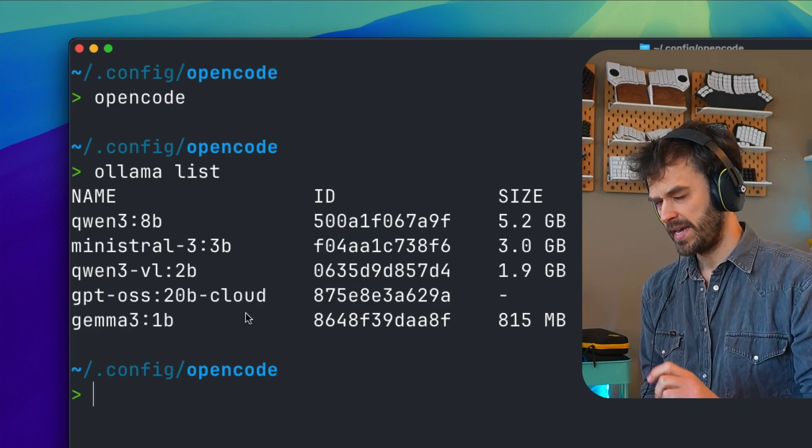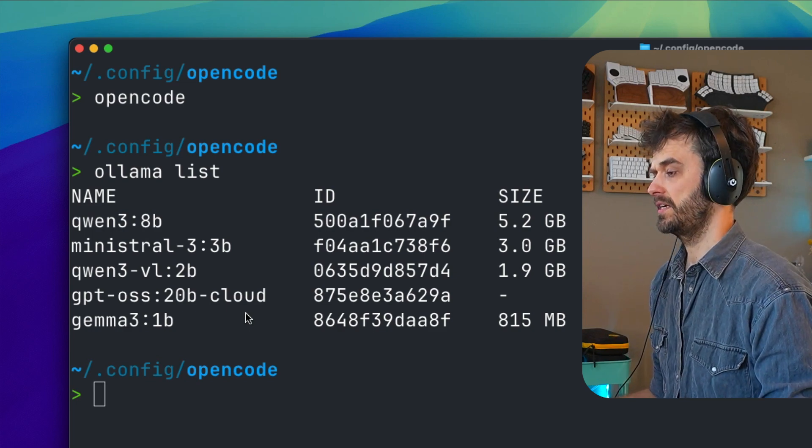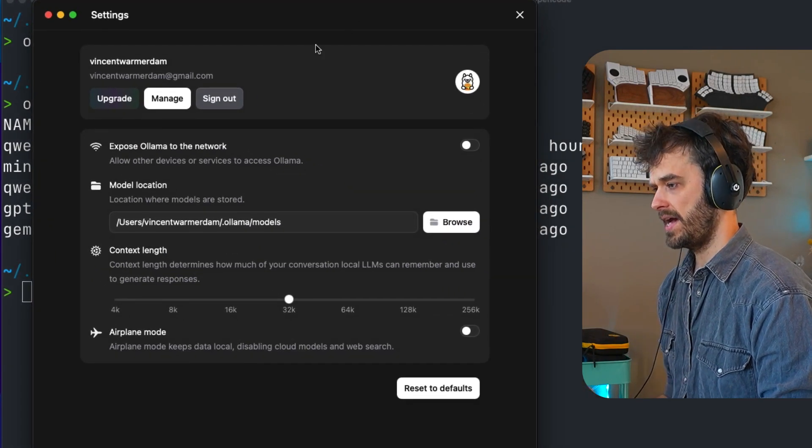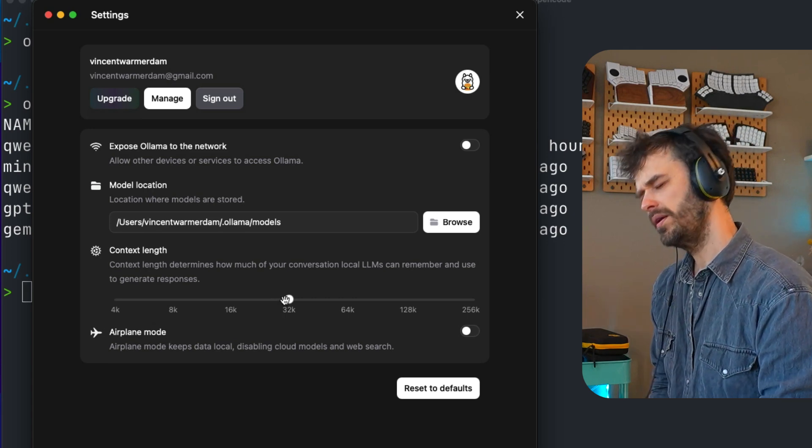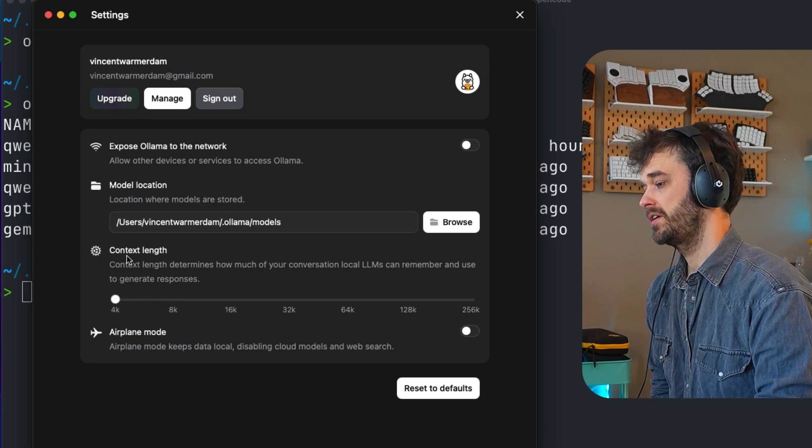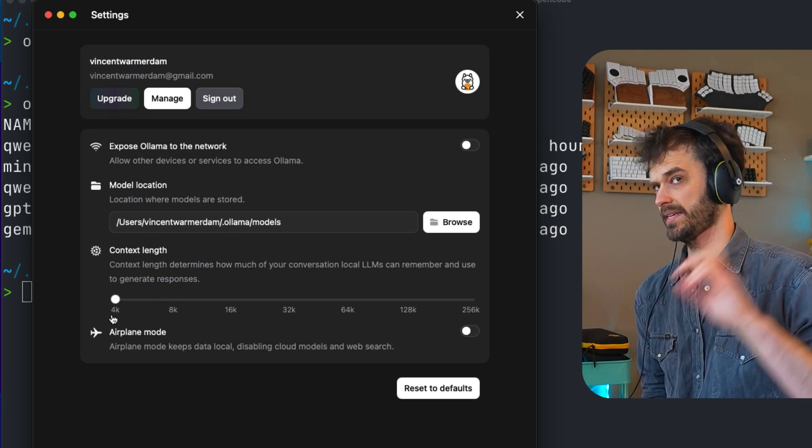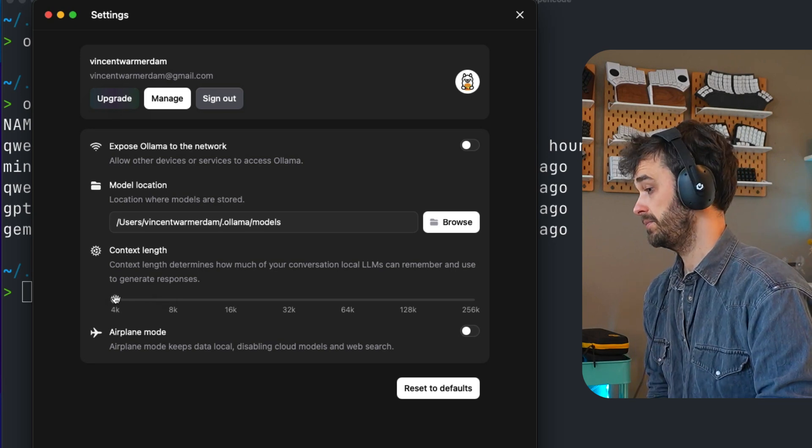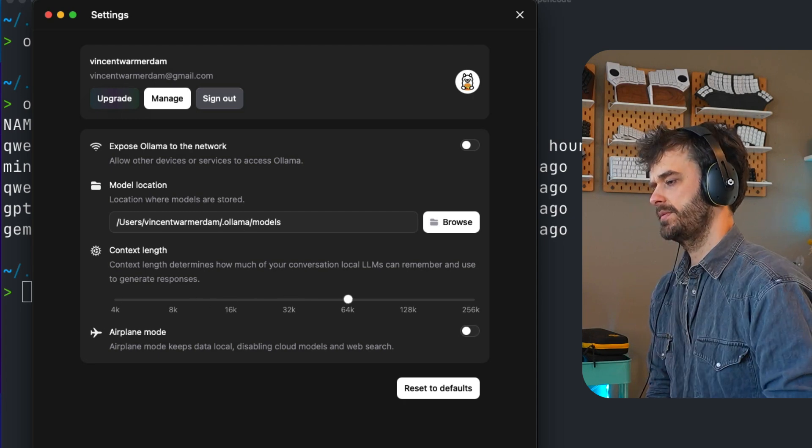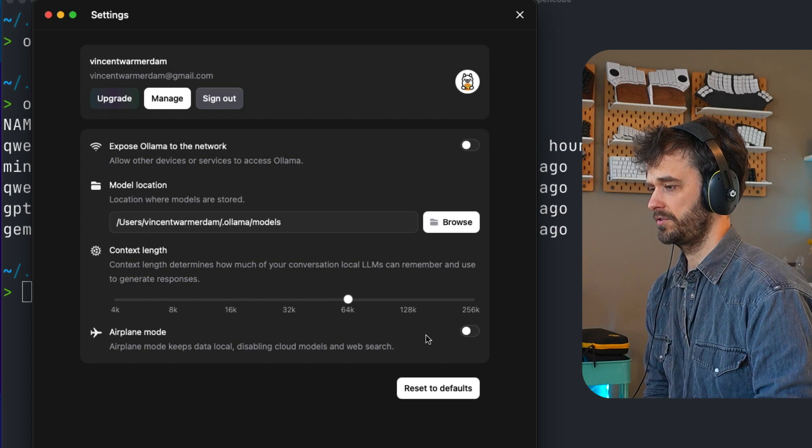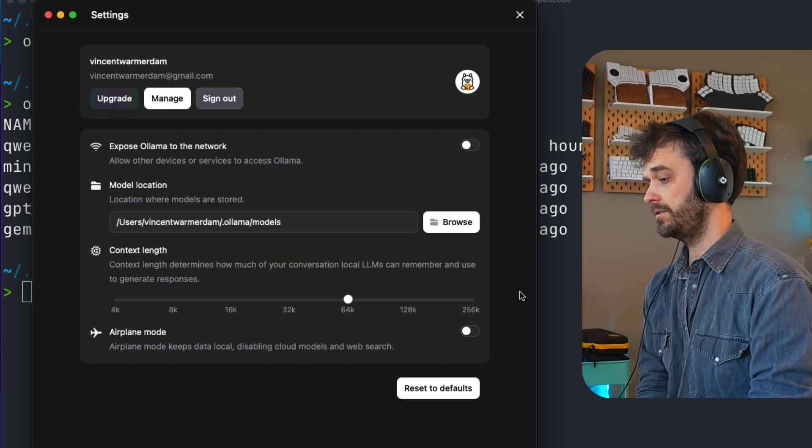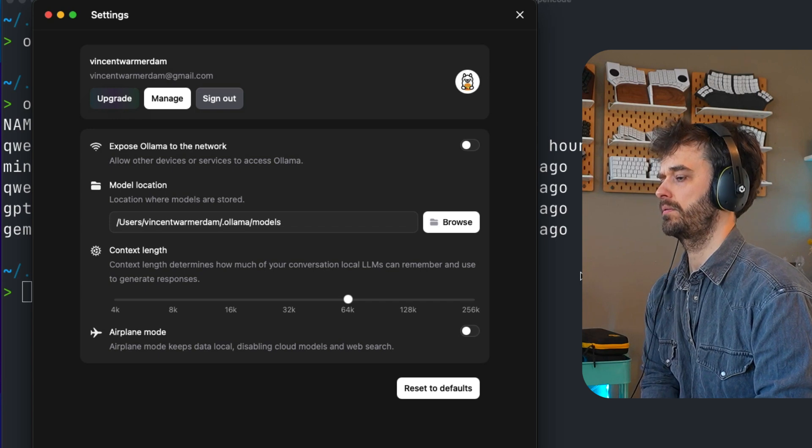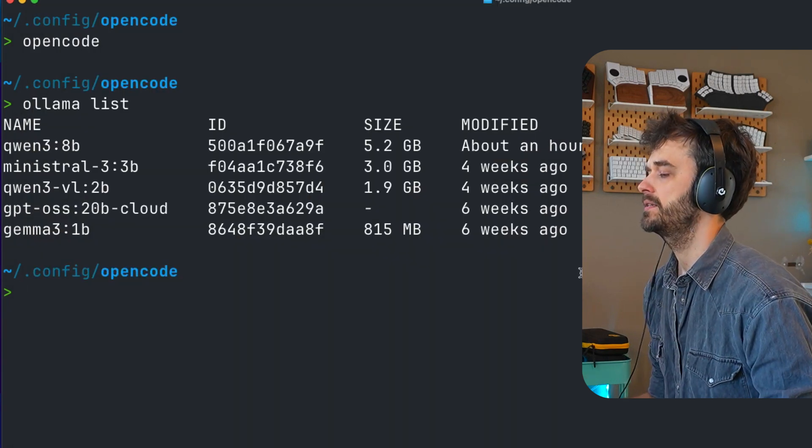But before you do that, there's this one setting you got to switch in Olama itself. So if you go and open the Olama app, then there are these settings that you can configure. And the one thing that you really want to do is you want to change this one default setting. By default, the context length is 4K. And that is something that OpenCode cannot deal with. Instead, what you want to do is you want to set it quite a bit higher. For our demonstration purposes, I think 64K should suffice. But if you don't configure this, you're going to get into a pickle really quickly because OpenCode is going to throw you a bunch of errors real quick. So that's the first setting we've got to take care of.